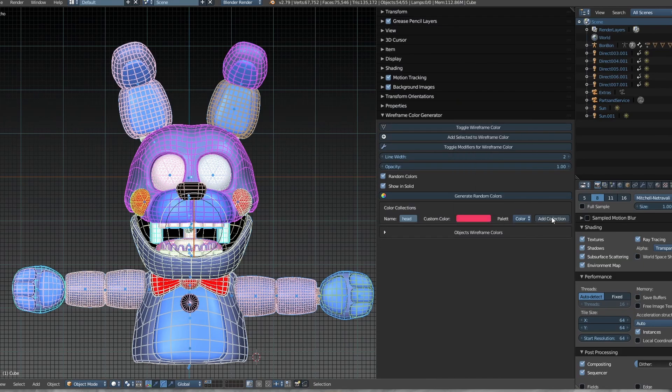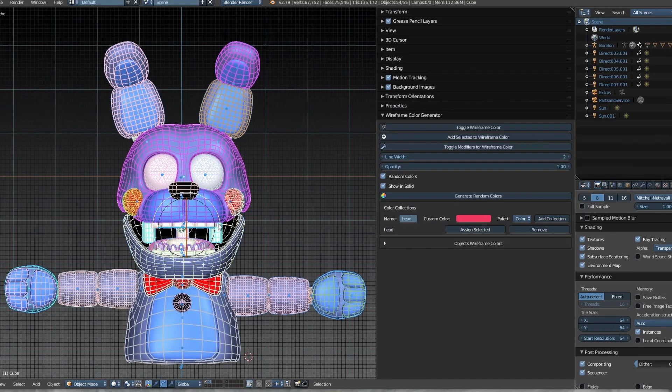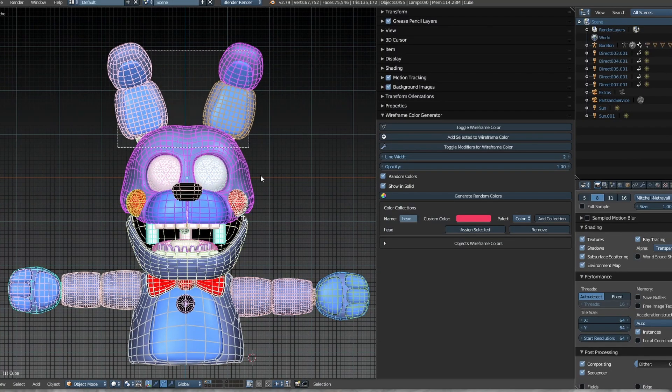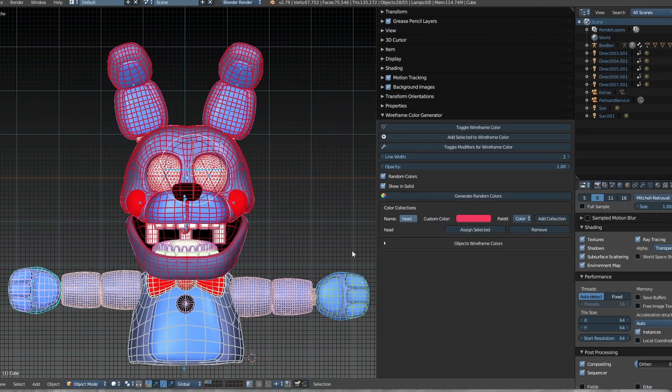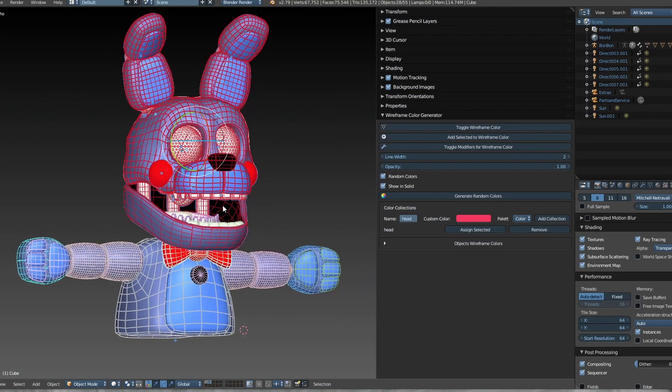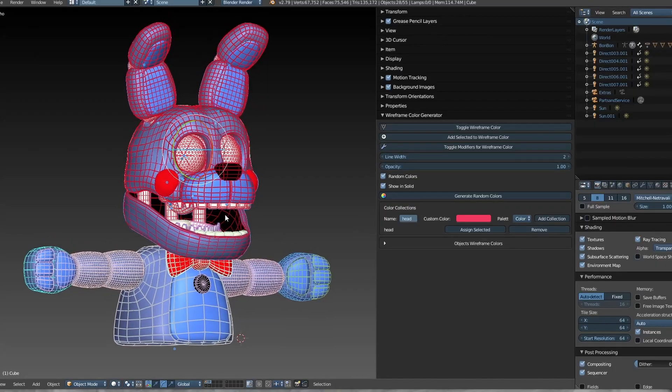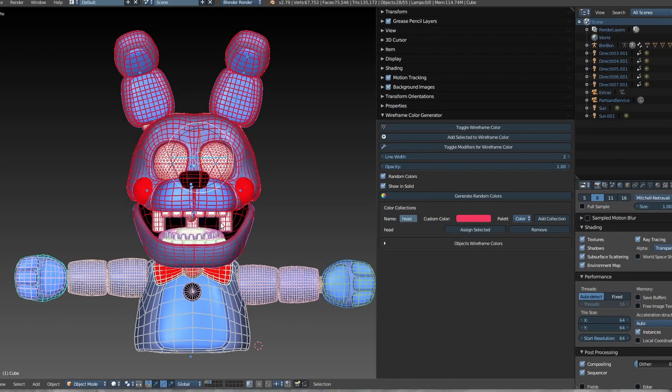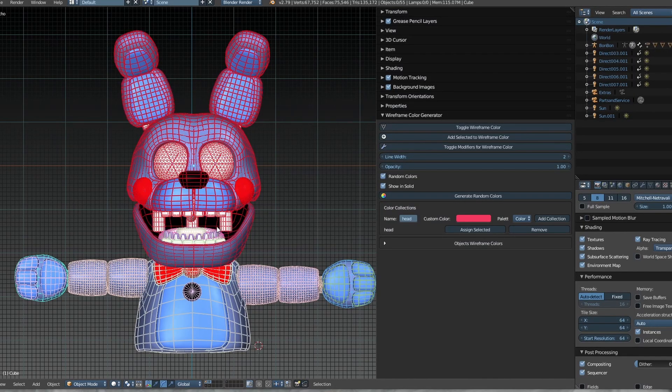Once a collection is created, you can select the objects you want and assign them to that collection. All the wireframes of the selected objects will automatically use the chosen color.